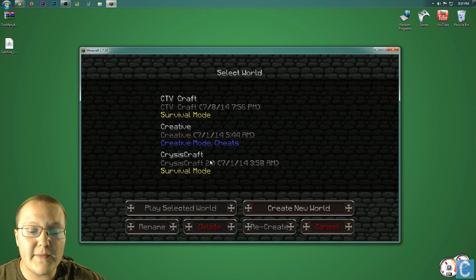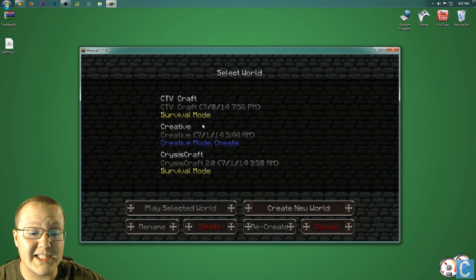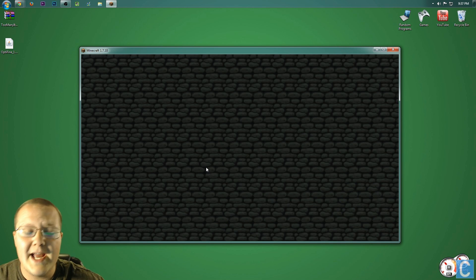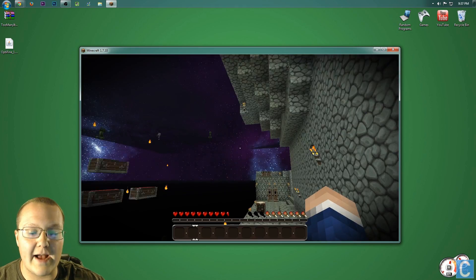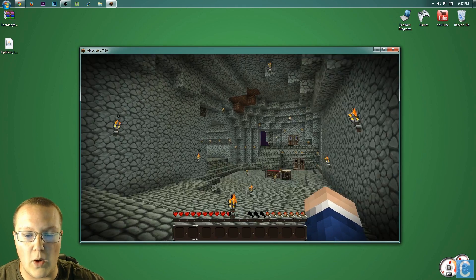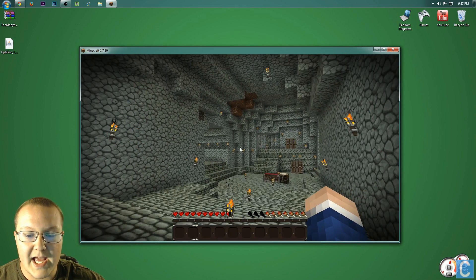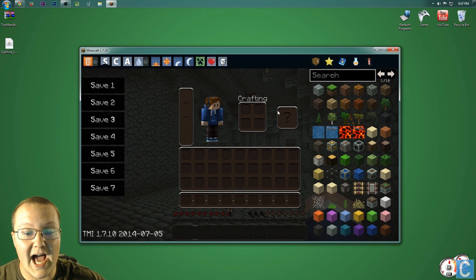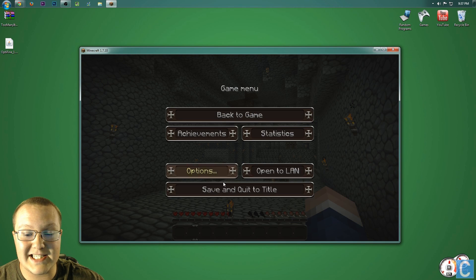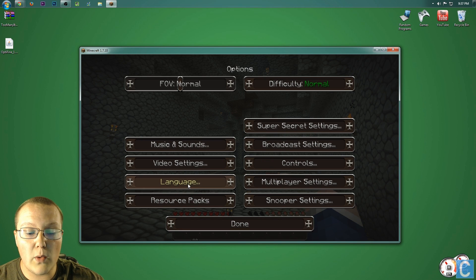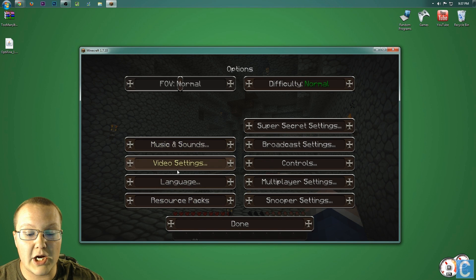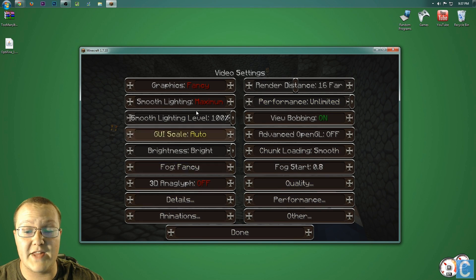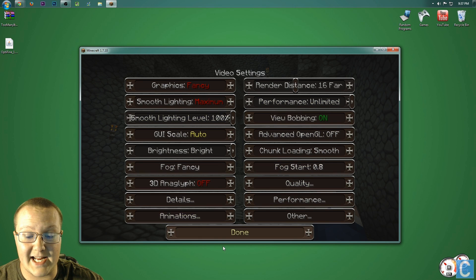Now, to prove that both of these mods are installed, let's go ahead and launch up CTVCraft Survival here. Hit E, and you'll see there is too many items. Now, if we hit Escape, go into Options, go into Video Settings, you can see that there is all of the Optifine settings.